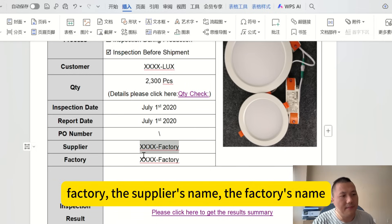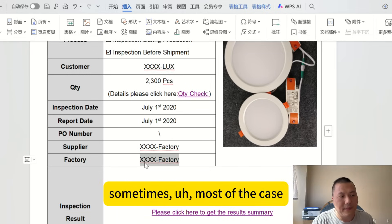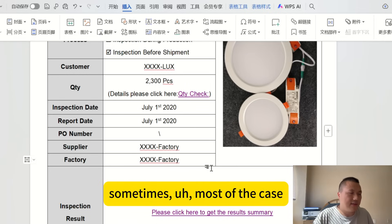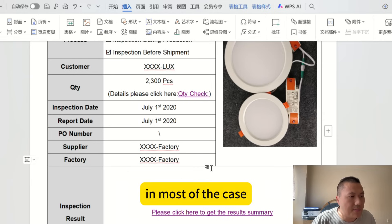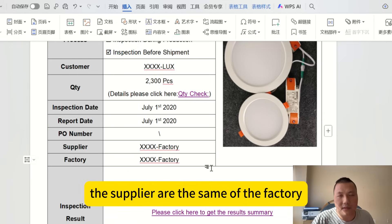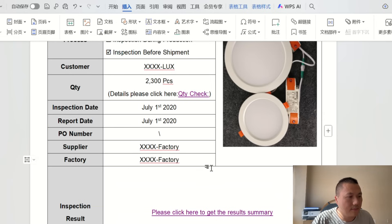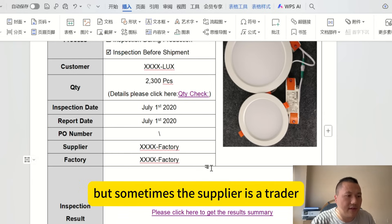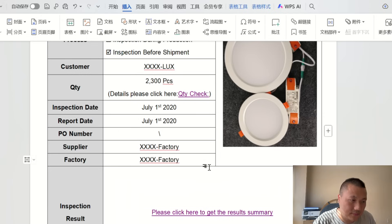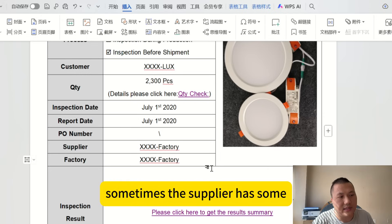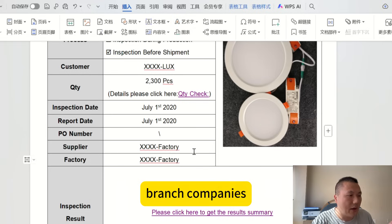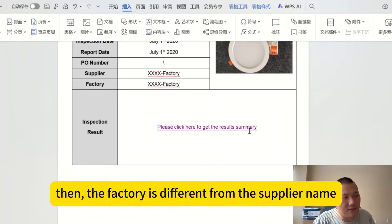The supplier's name and the factory's name are listed here. In most cases, the supplier and factory are the same. But sometimes the supplier is a trader, or the supplier has branch companies, meaning the factory name is different from the supplier name.